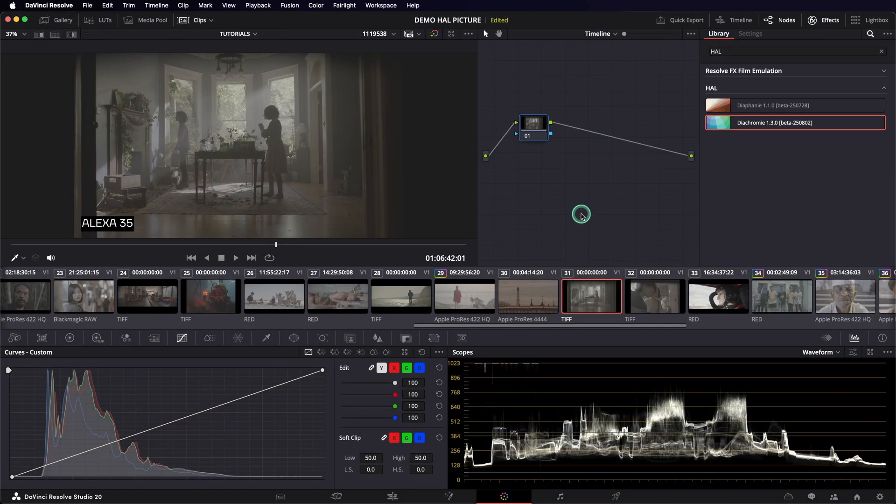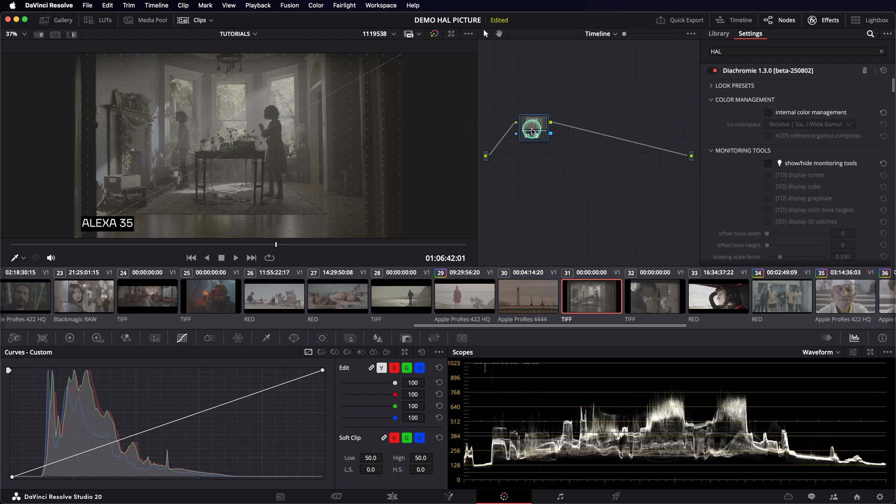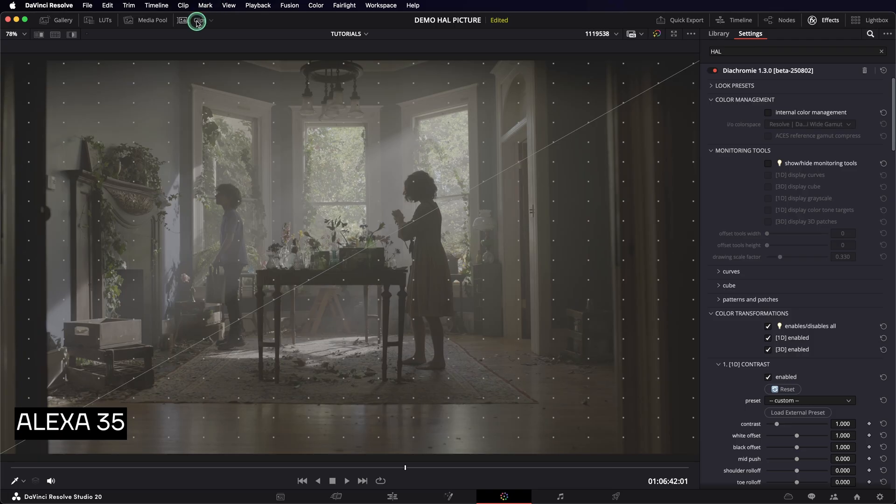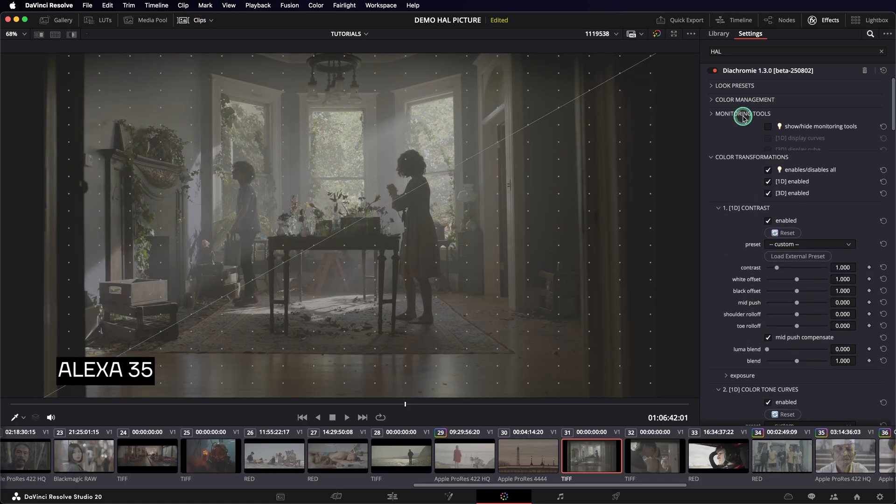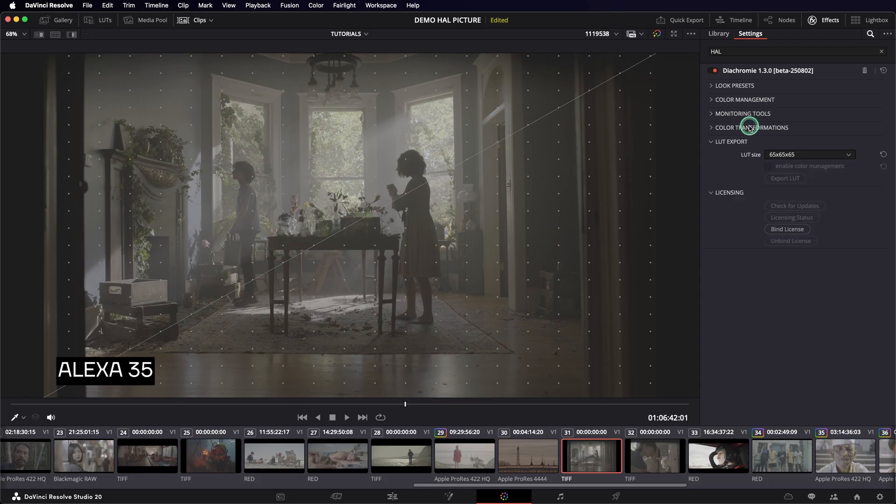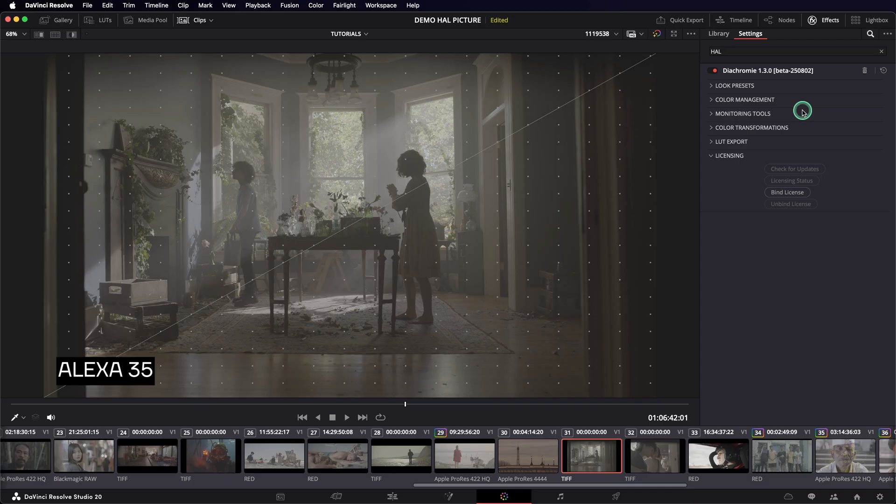Once installed, Diachromy is available in the effects panel of DaVinci Resolve. To use it, just add it to a node of your node graph. The plugin interface shows up on the right side of your window. We will first have a look at each of these sections, at the end of this video.